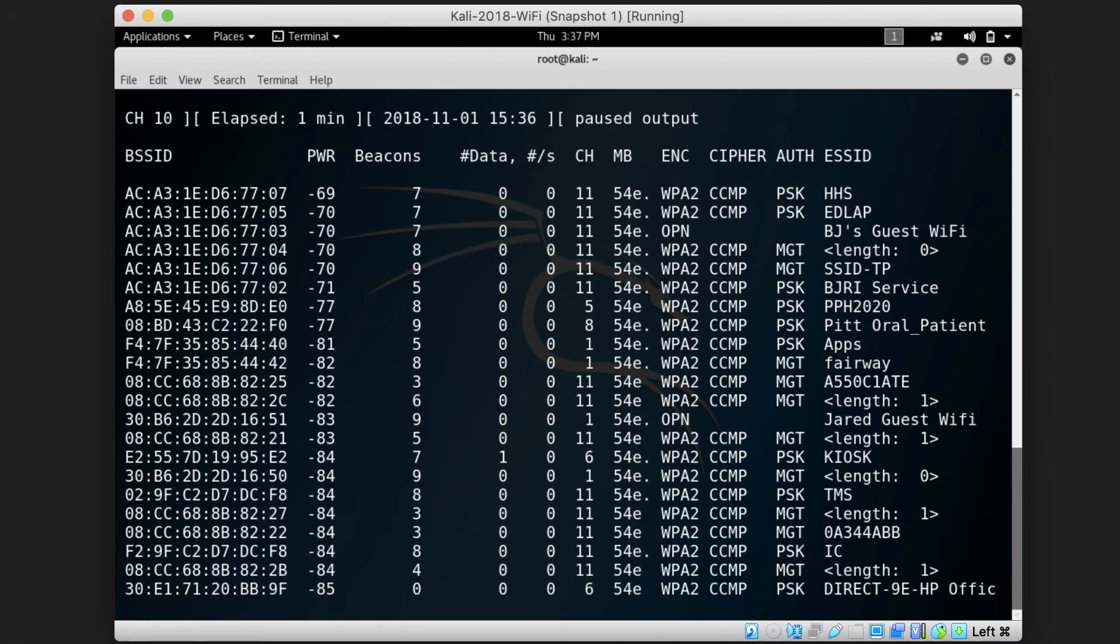Beacons are packets sent by the access point to announce itself to the stations around it. This is how your cell phone or laptop knows that there is a WiFi station around it that it can connect to.